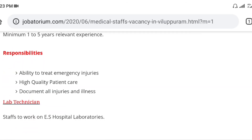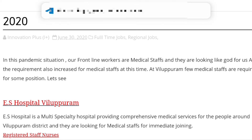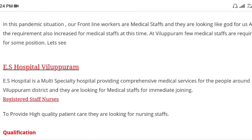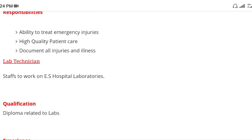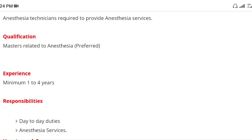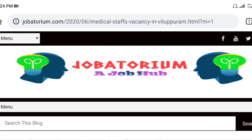Here is a little bit about ES Hospital. This is a pedi-hospital, so if you are in a pedi-hospital, you can use this. There are 4 jobs: Registered Staff, lab technician, pharmacist, and anesthetist.